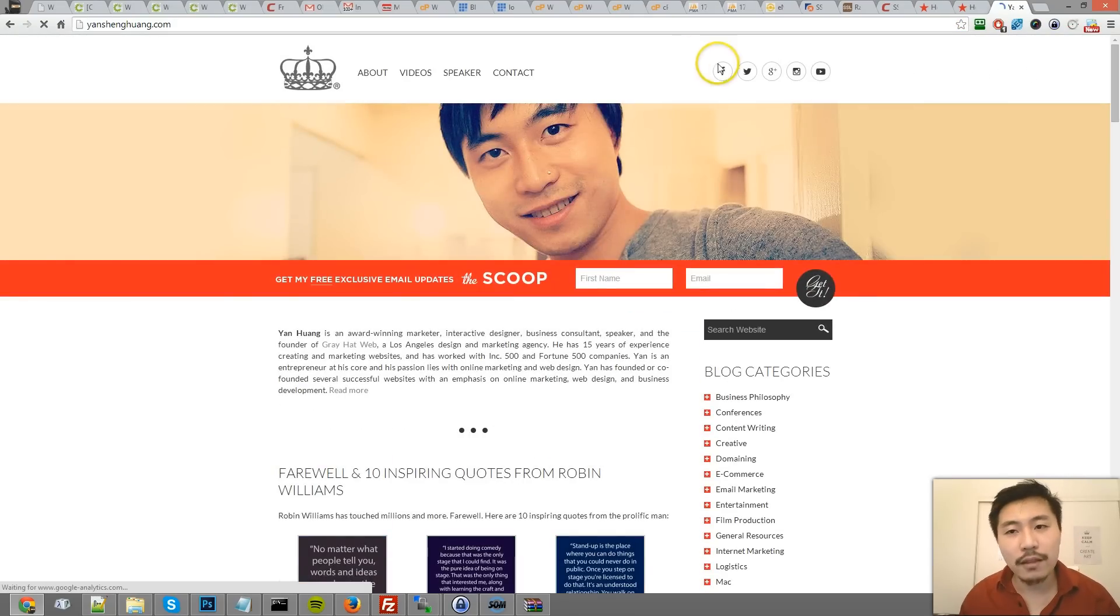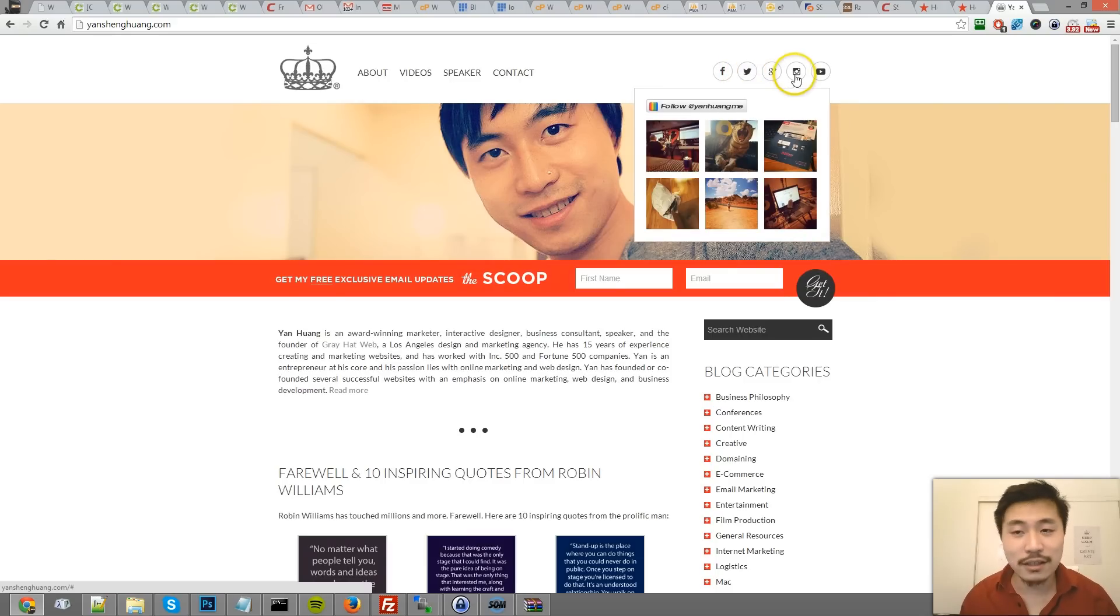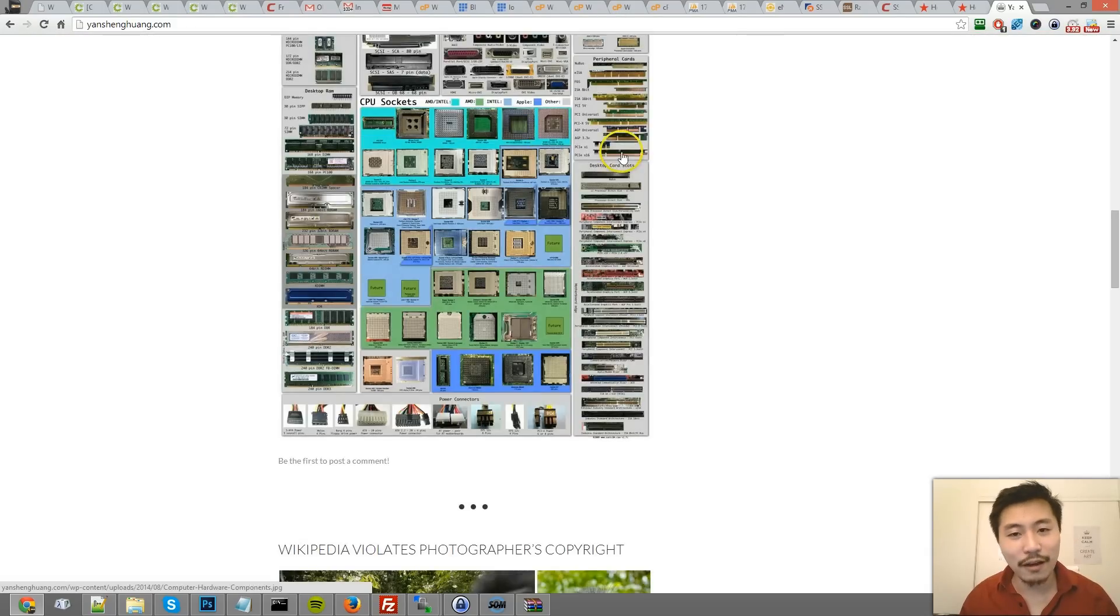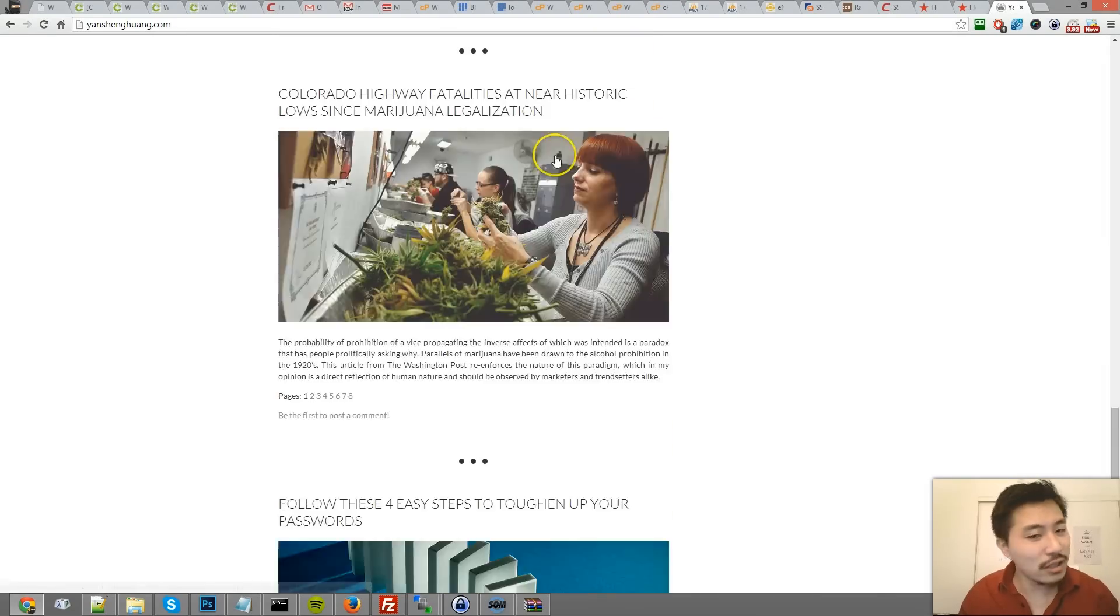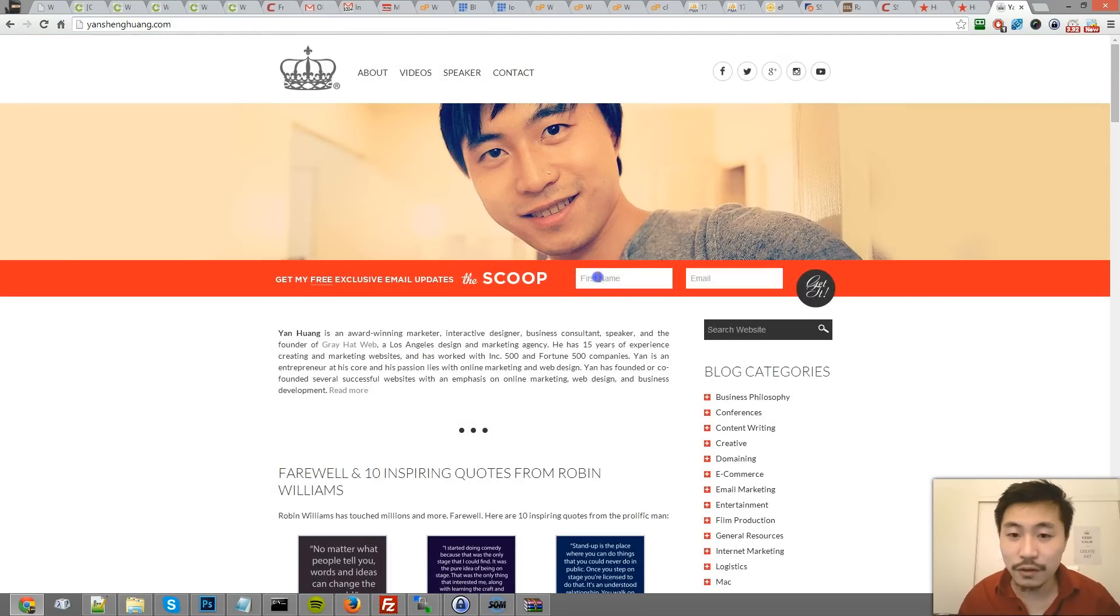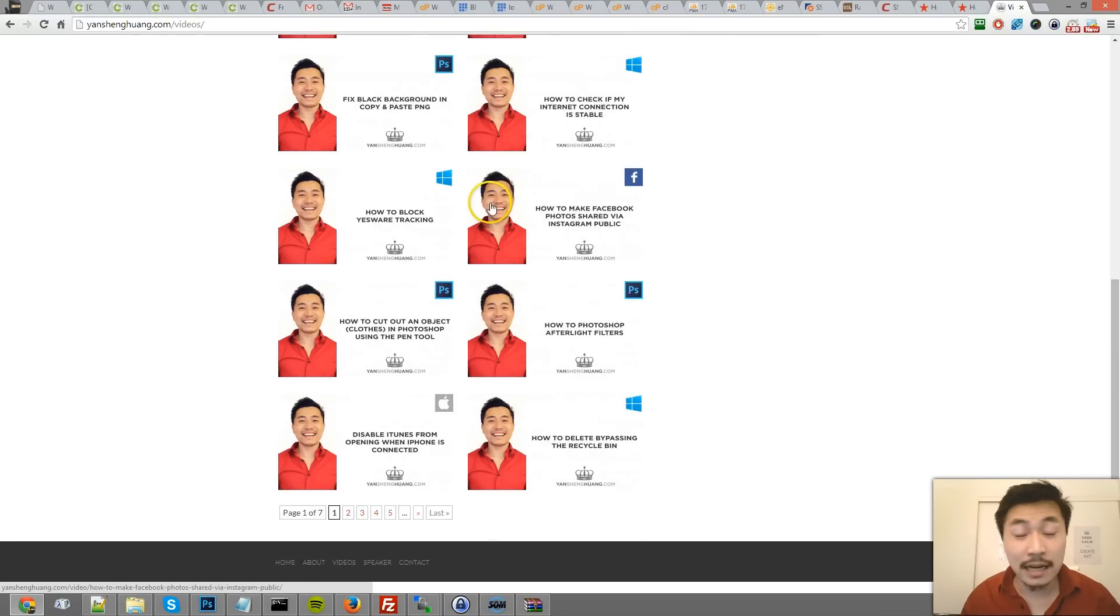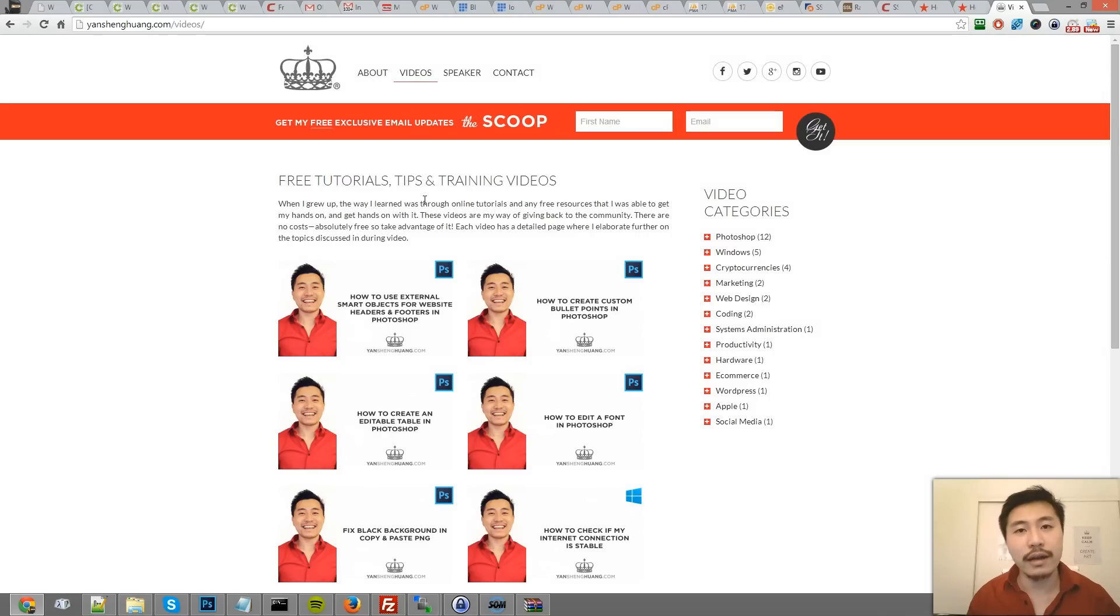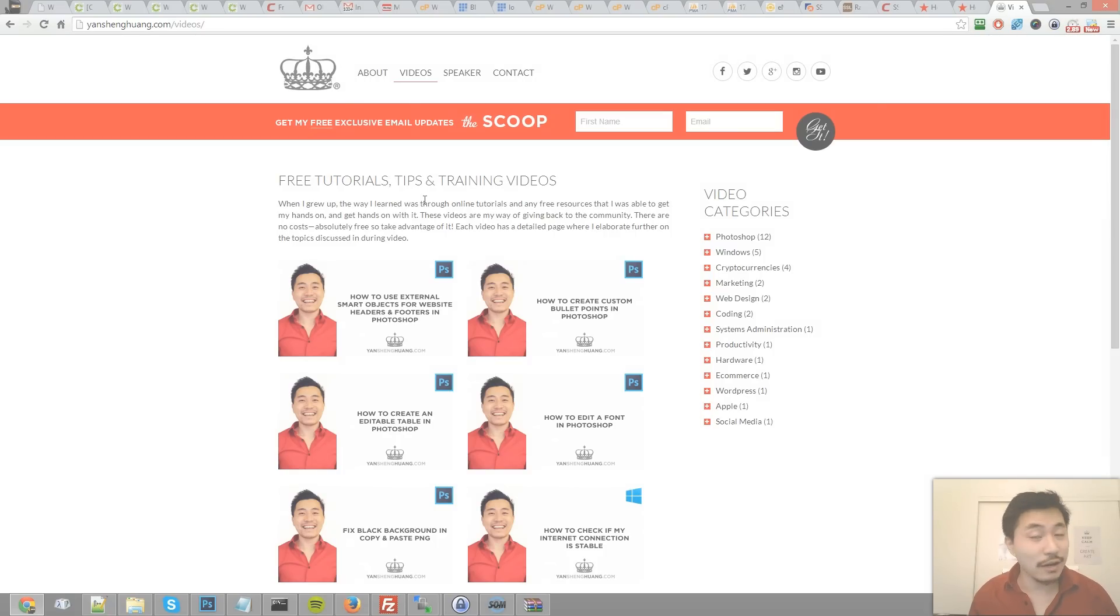Follow me on social media, like me on Facebook, follow me on Twitter, Instagram. I post a lot of cool pictures on Instagram. Also check out my blog - I post a lot of interesting things like this computer hardware chart that I found, just interesting stuff that I think you'll like. So definitely check out my blog. Feel free to subscribe to my mailing list, and click on the video section. I have a ton of tutorial videos here on my site, as well as on the YouTube channel. So other than that, thank you very much for watching and thank you for subscribing.